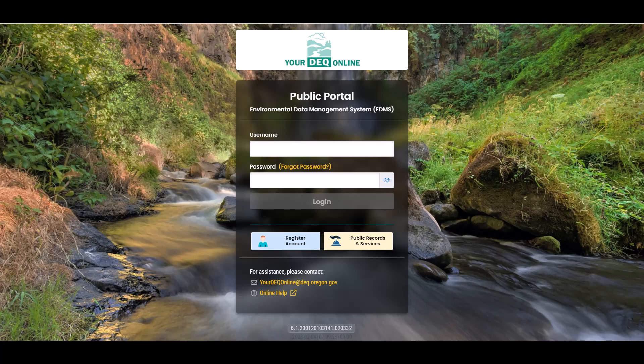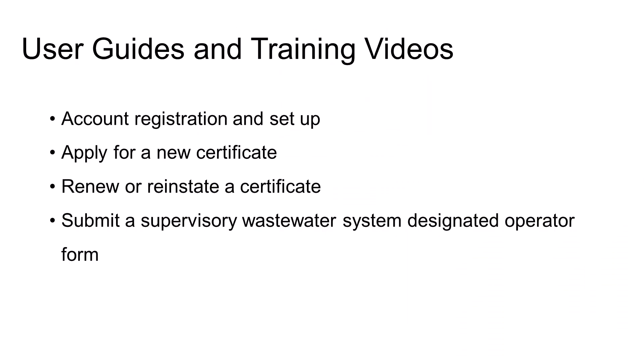On the Your DEQ Online Help page, there are user guides and training videos to assist with account registration and setup, applying for a certificate, renewing or reinstating a certificate, and submitting a supervisory wastewater system designated operator form. There are also user guides related to general Your DEQ Online activities such as making payments and searching for public records. There are additional resources on the Wastewater Operator Certification Program page specific to earning and maintaining an operator certificate. In the video description box below, there are timestamps marking the chapters of this video by topic. Please utilize the timestamps to navigate to specific sections of this tutorial as you are completing your certificate application.